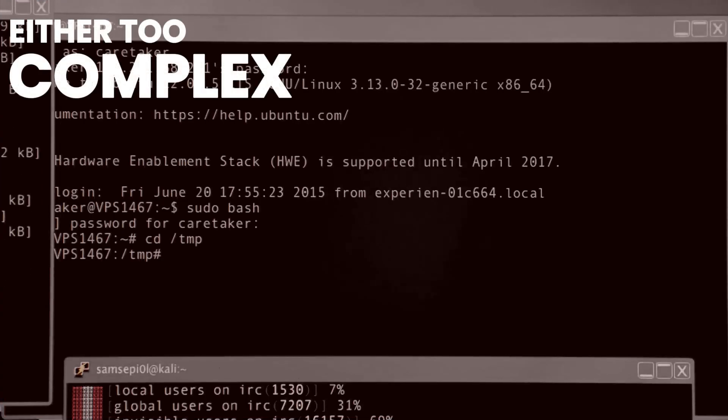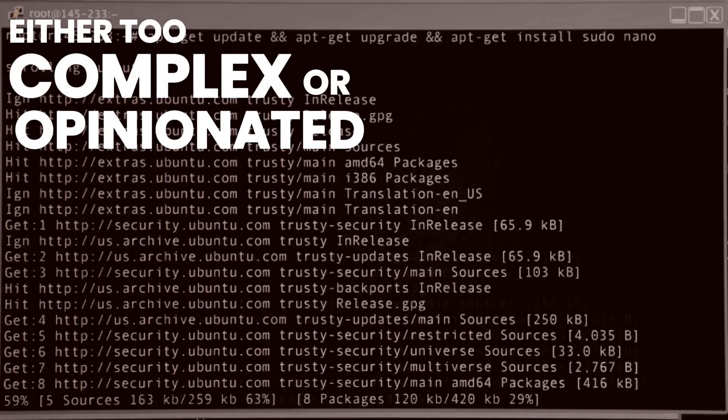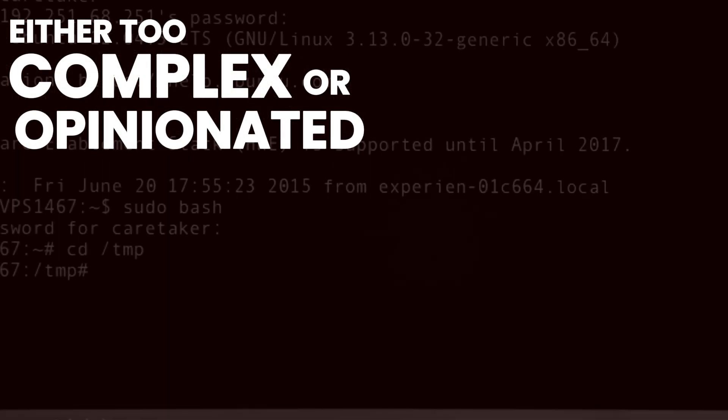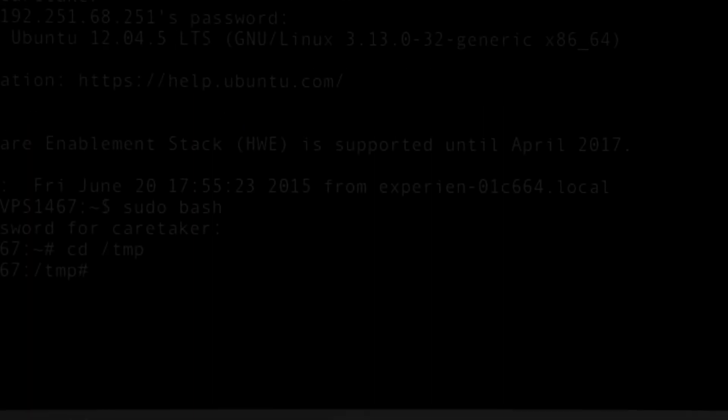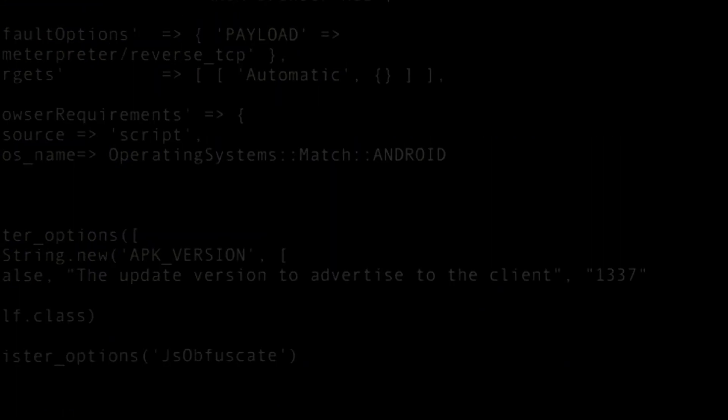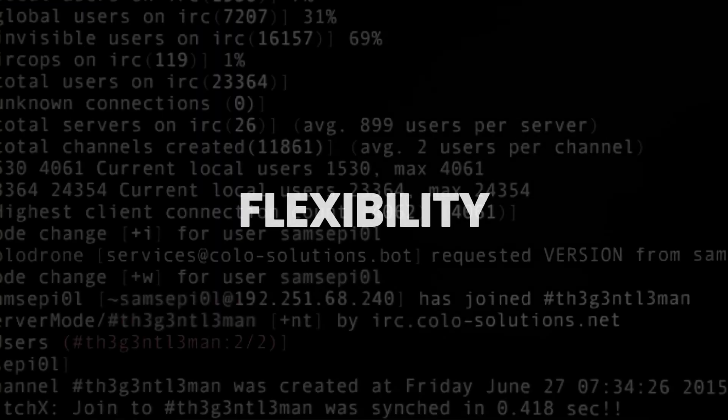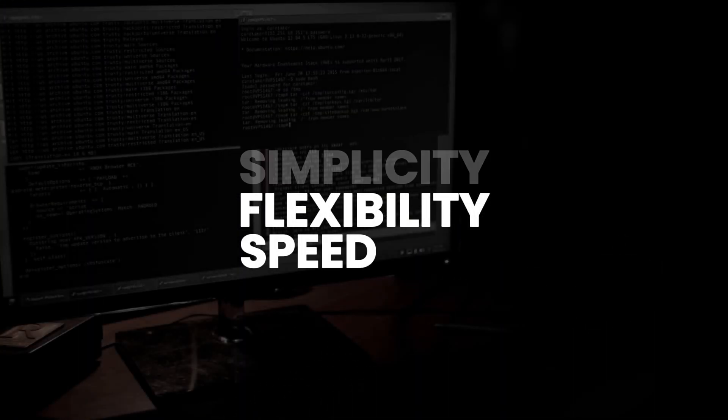Before we jump into that, let's briefly introduce Arch Linux. Arch was created in 2002 by Judd Vinette as an alternative to other Linux distributions that he felt were either too complex or too opinionated about how a system should be structured. Vinette wanted to create a Linux distribution that offered flexibility, speed, and simplicity.